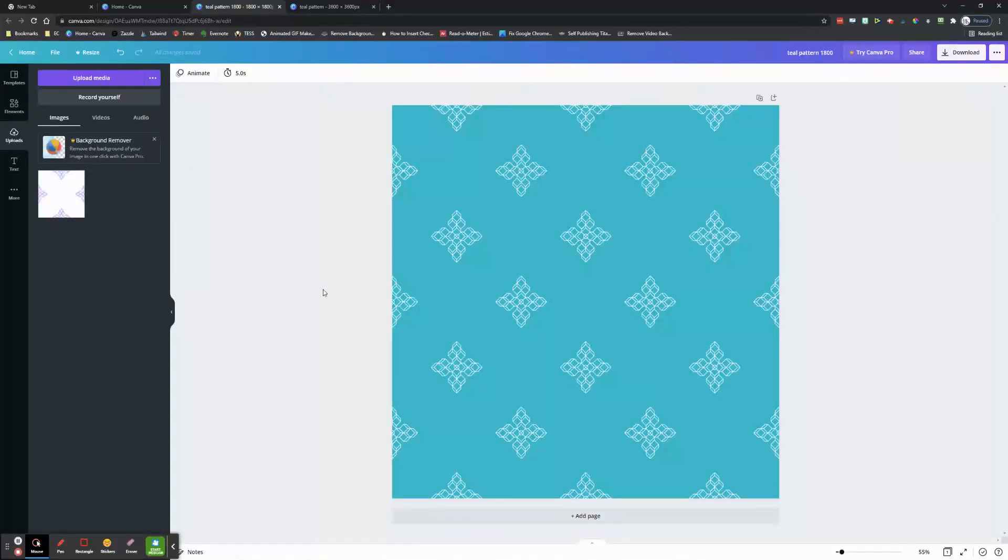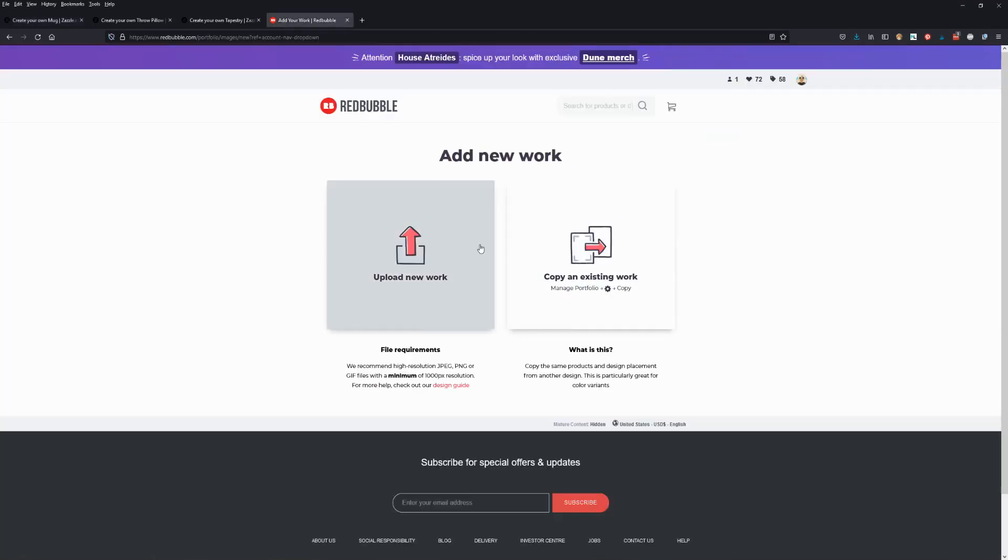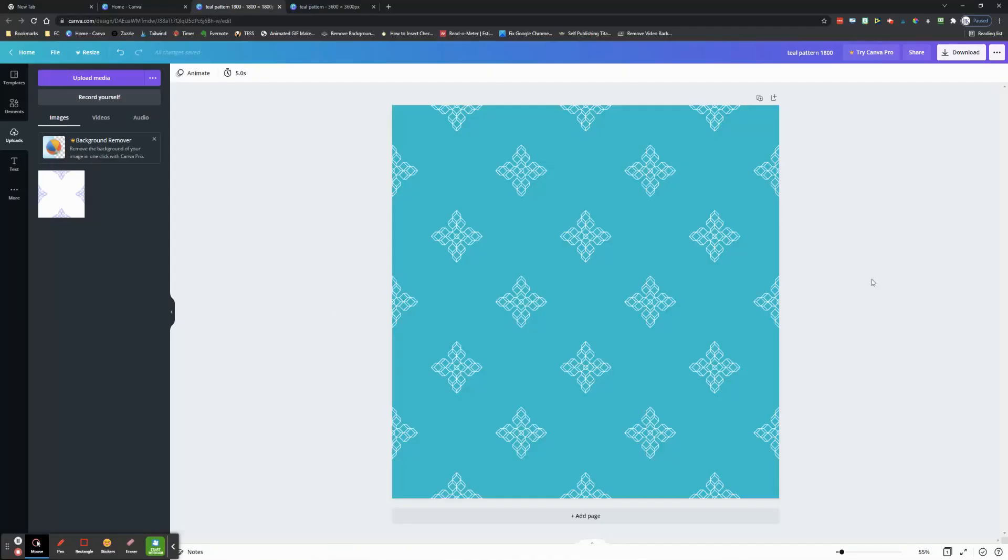So you made this great image and took your time to make a really nice pattern in Canva, and now you want to put it on some products at Zazzle or upload it over at Redbubble or wherever you're selling your designs.